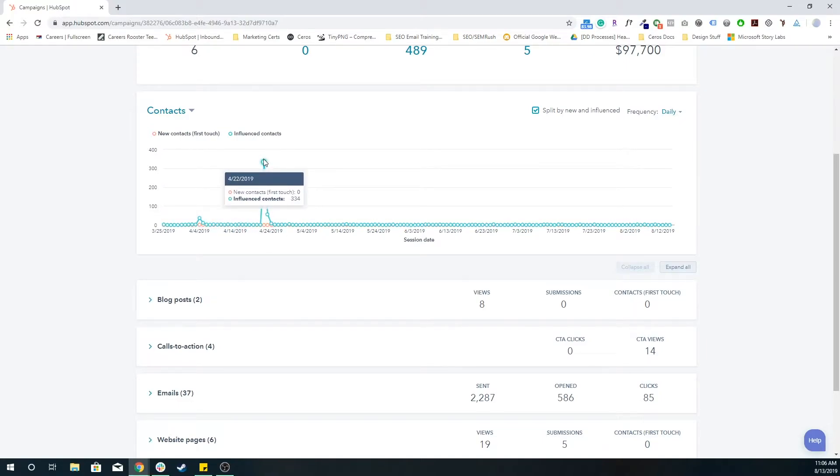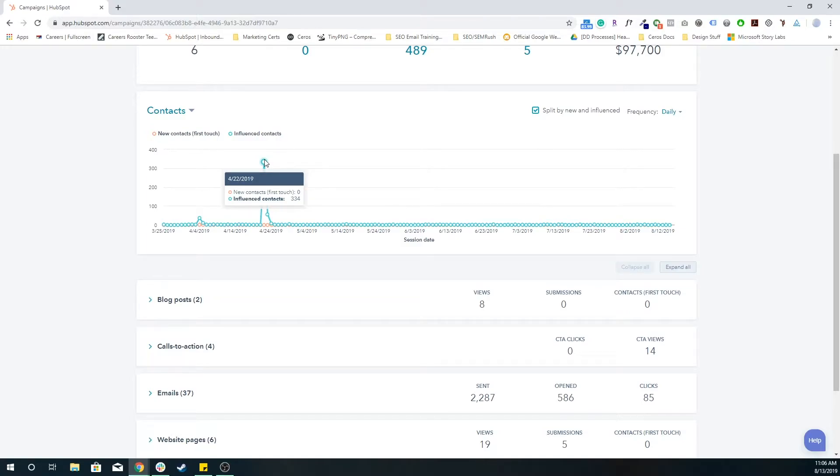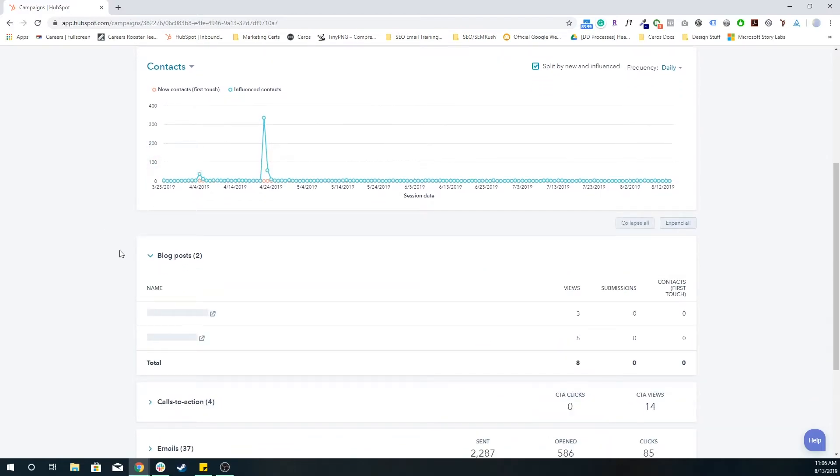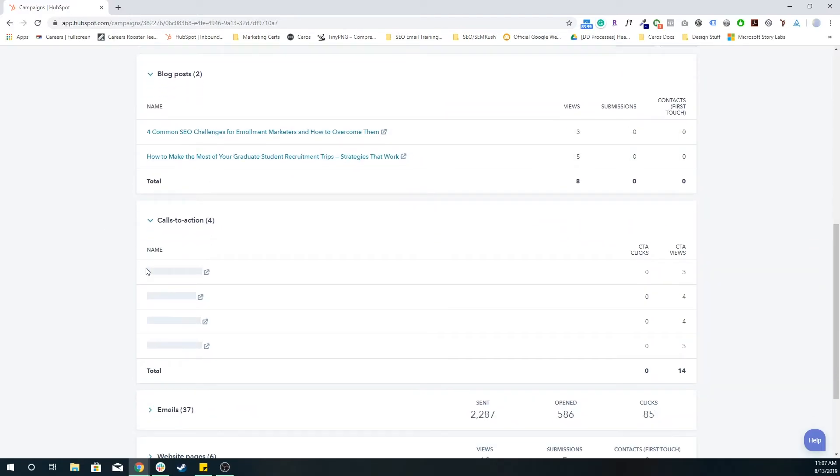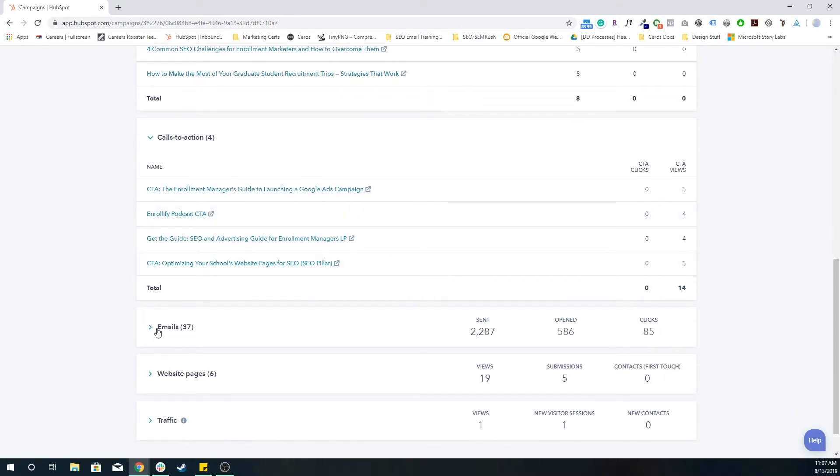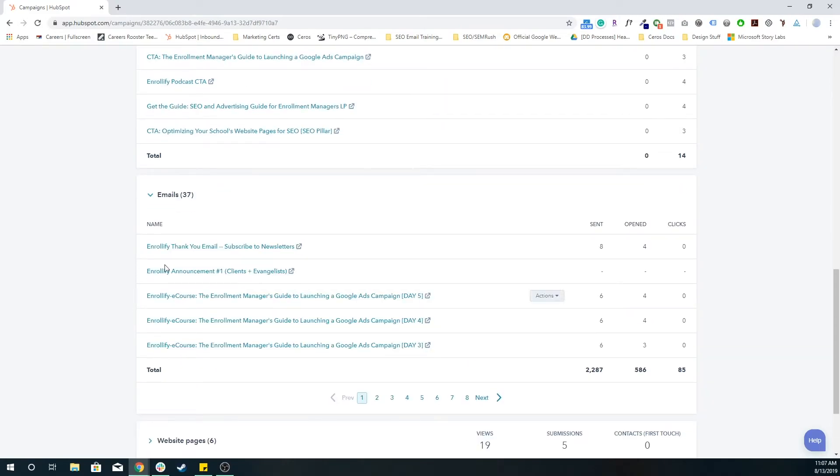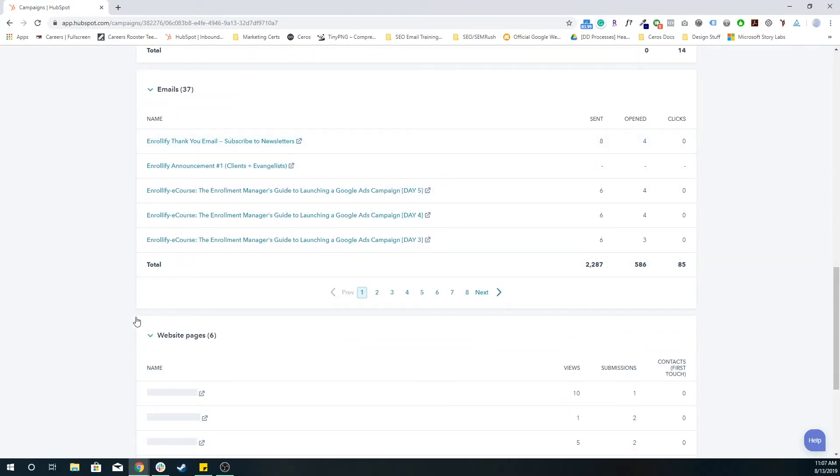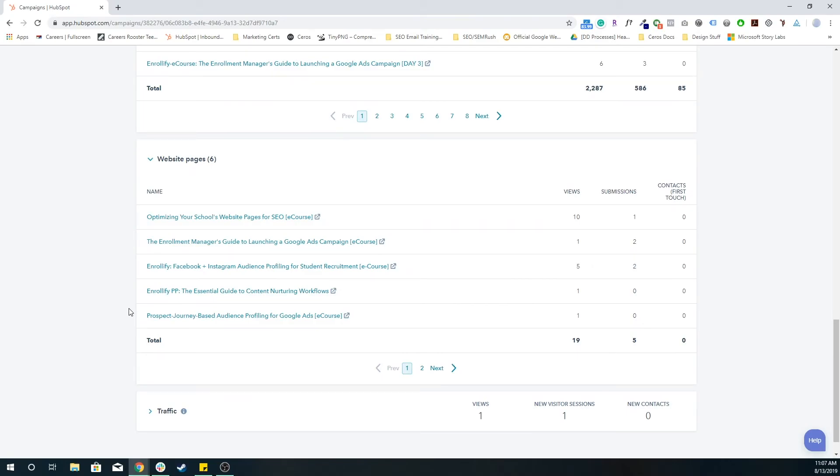So we see that 334 contacts were somehow influenced, meaning they saw something that was associated with this campaign on April 22nd. We have two blog posts associated with it, it's these two blog posts. We have four calls to action associated with this campaign, 37 emails with this campaign, six website pages with this campaign.